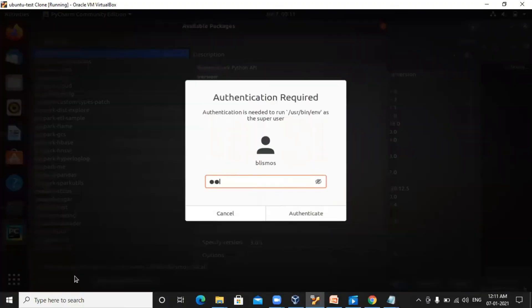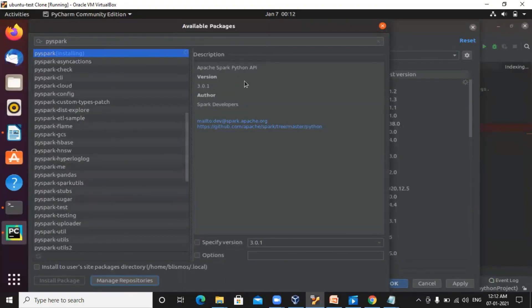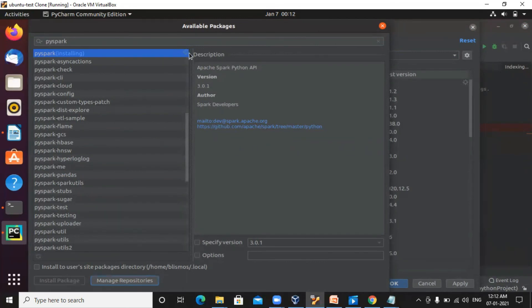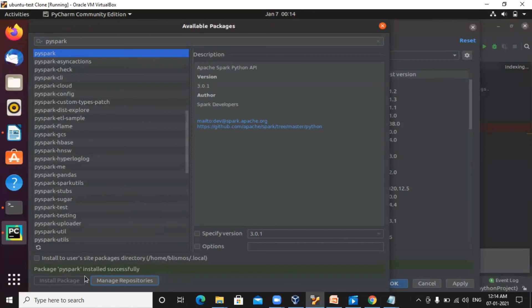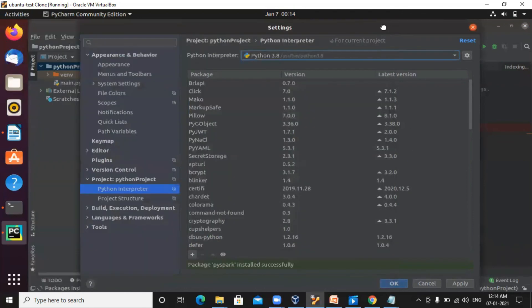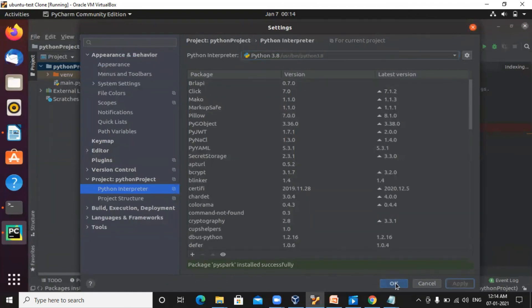Again, you need to provide your password. Here you can see the installation is running. Package PySpark installed successfully. So we are done with the installation of PySpark. You can close this and please don't forget to click on apply and OK.